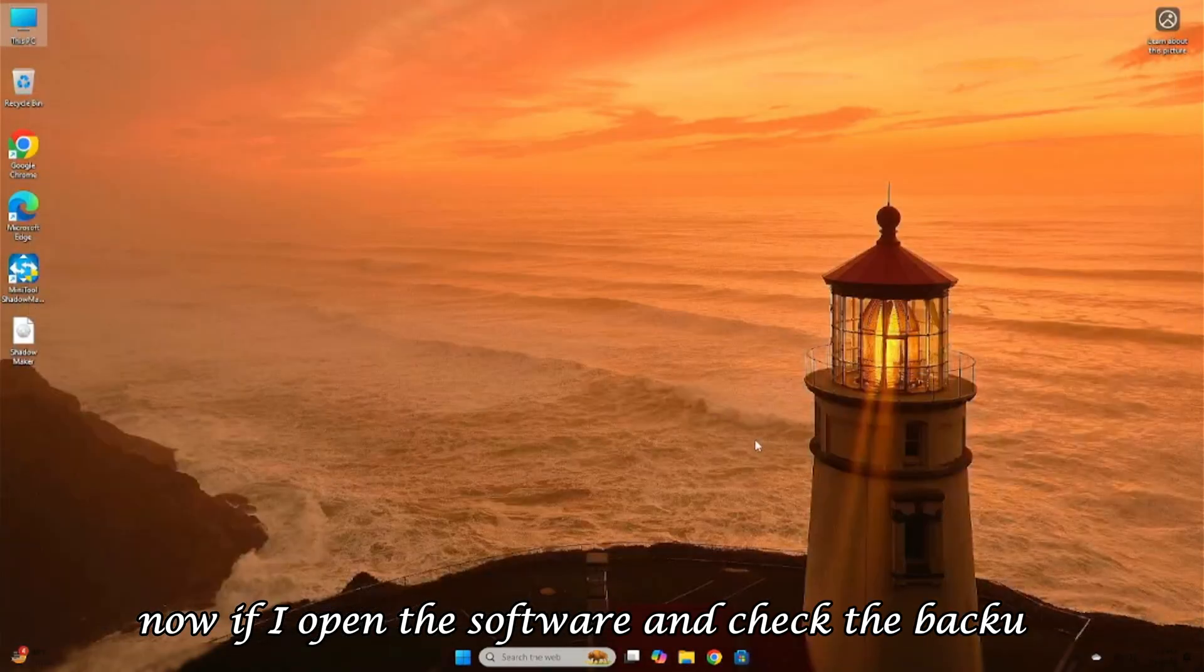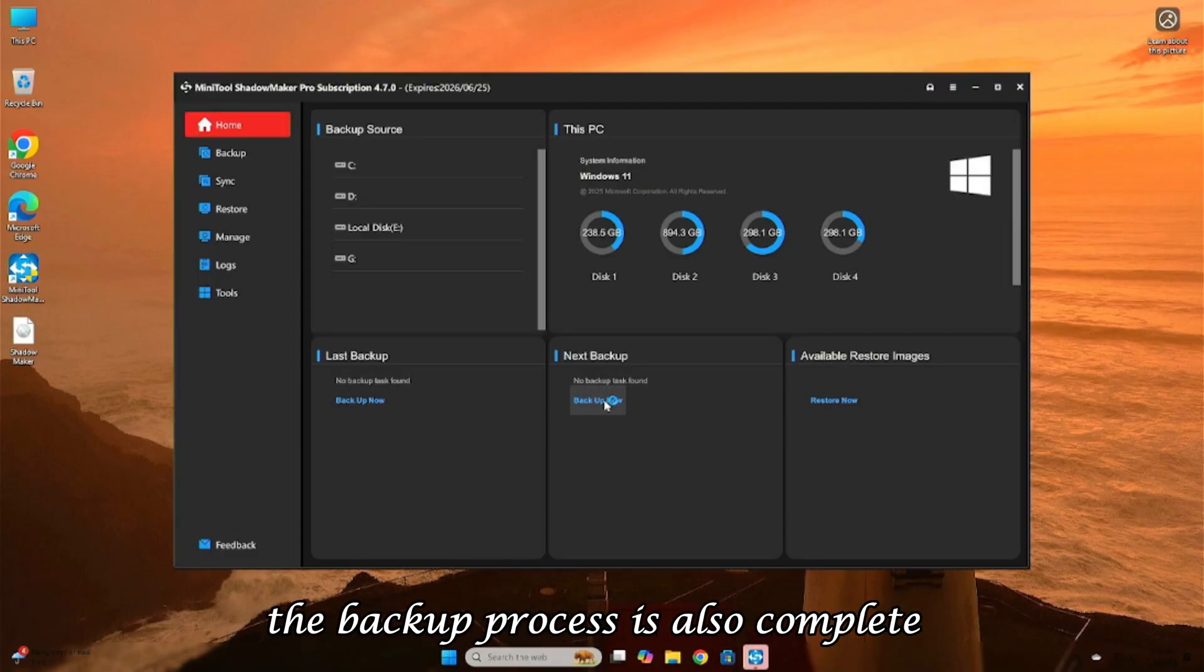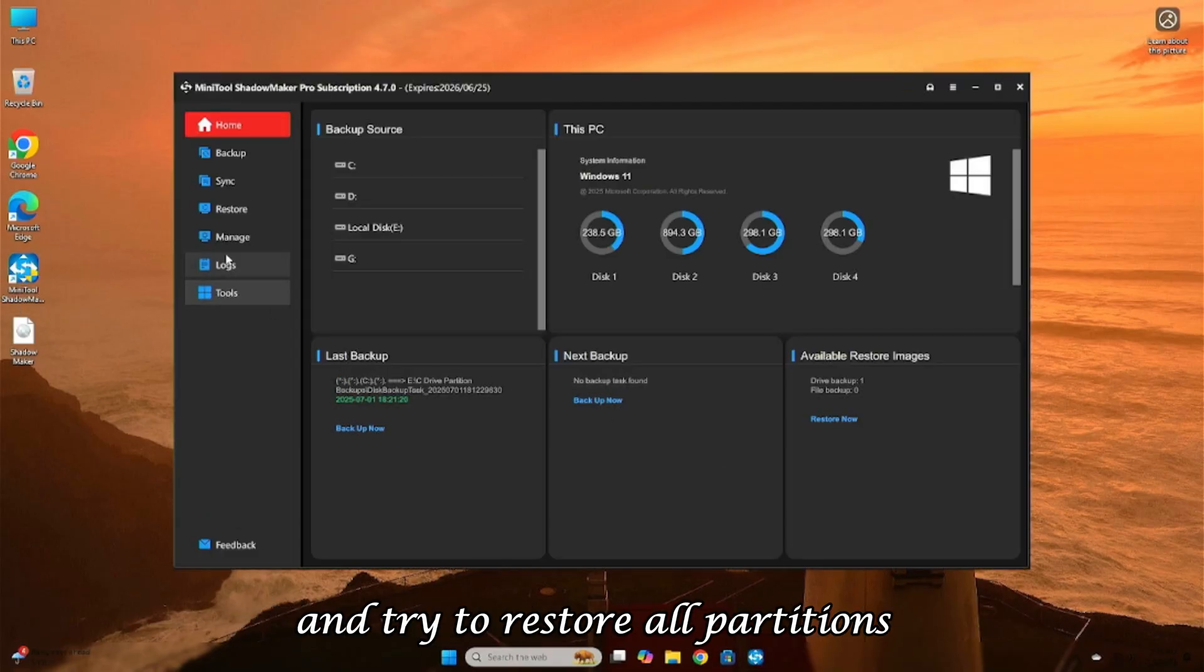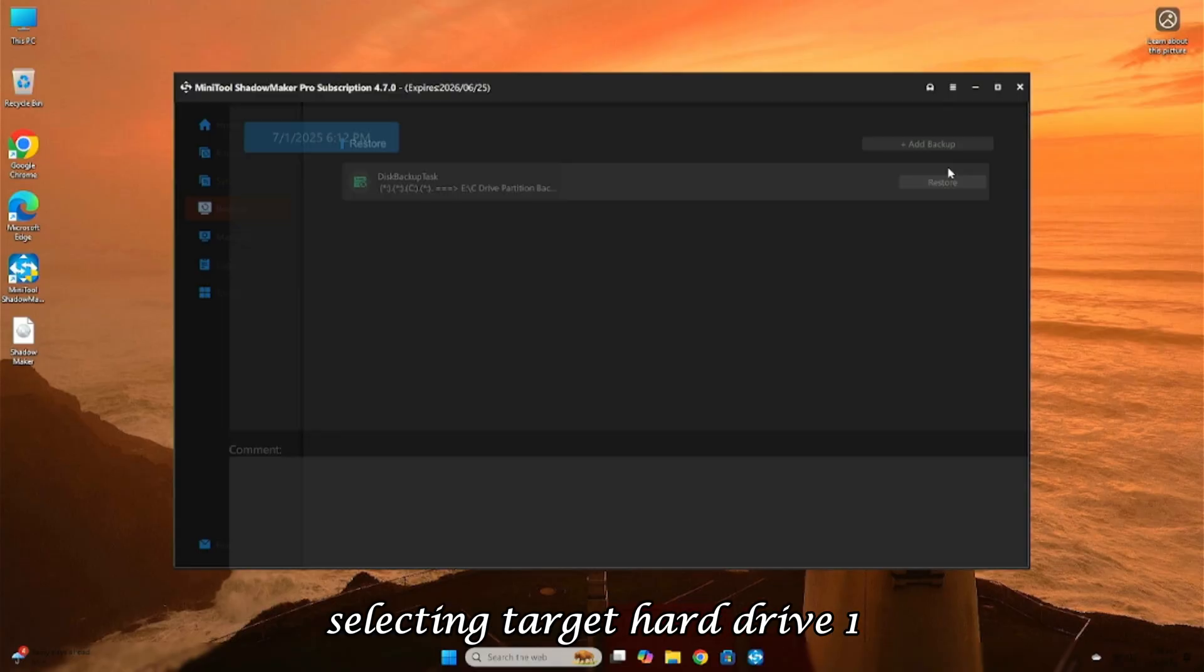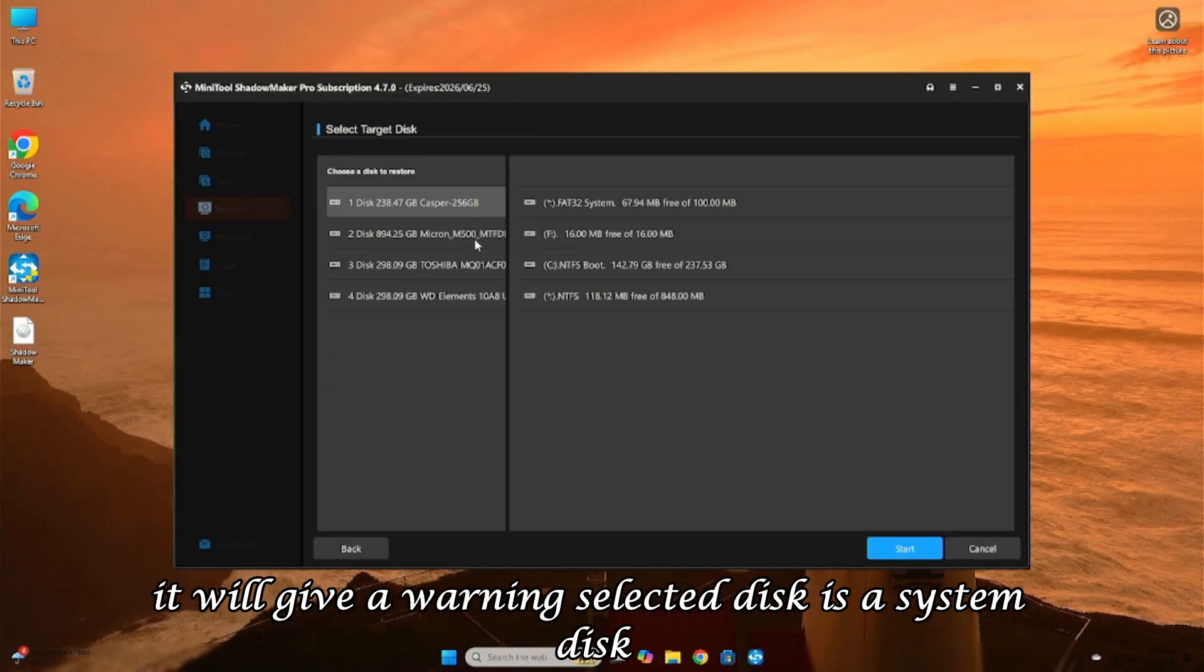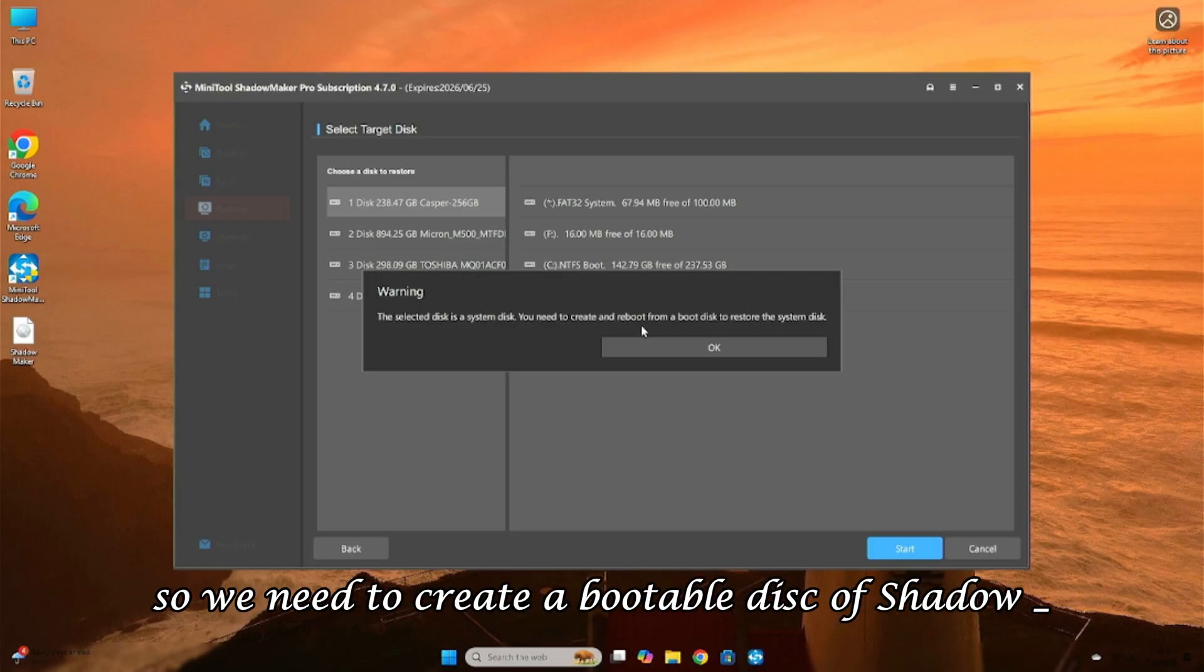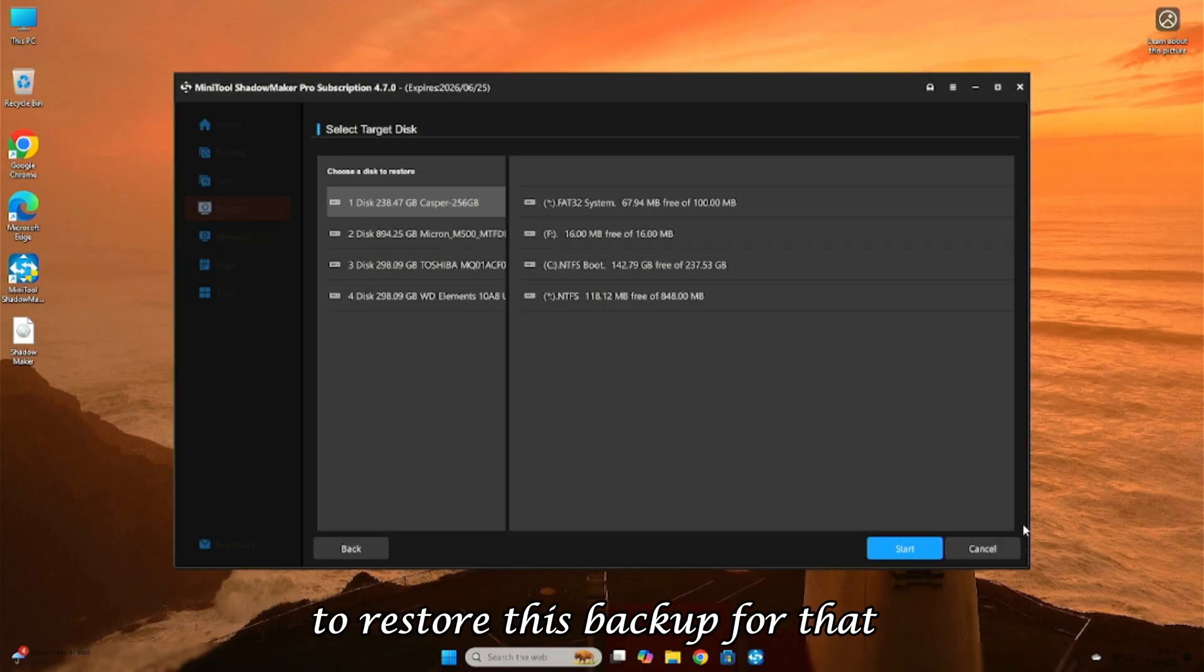Now, if I open the software and check the backup, the backup process is also complete. If I go to the Restore tab and try to restore all partitions, selecting Target Hard Drive 1, it will give a warning. Selected disk is a system disk, so we need to create a bootable disk of ShadowMaker to restore this backup.